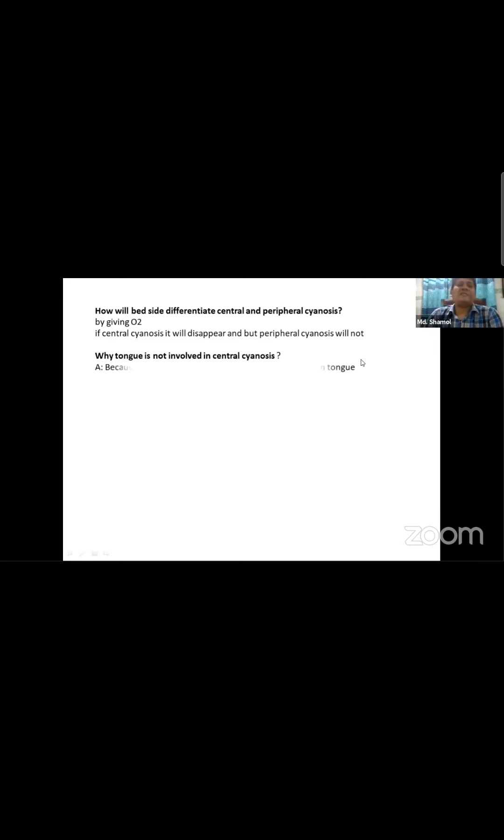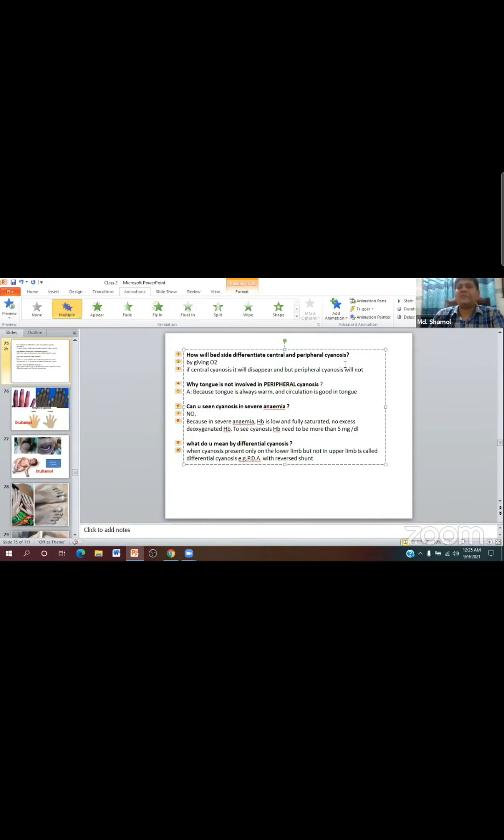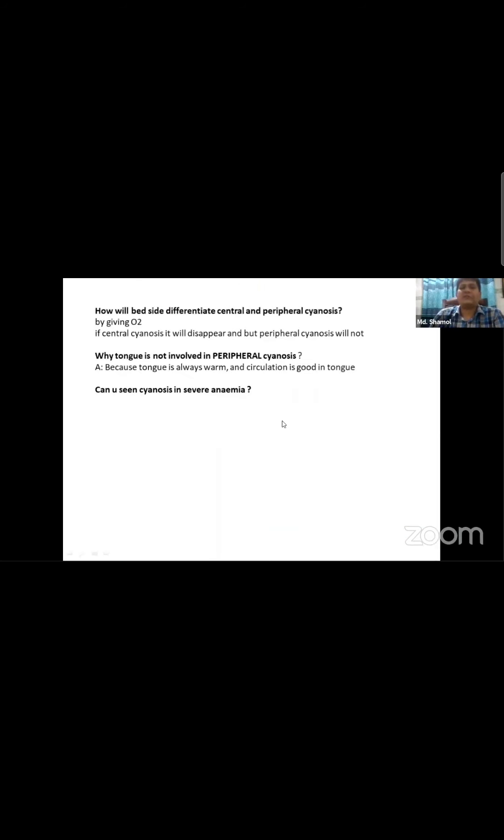Central cyanosis involves the tongue - why is the tongue involved in central cyanosis but not peripheral cyanosis? It's because central cyanosis involves the core circulation, so the tongue is always warm and shows the cyanosis. The tongue is always involved in central cyanosis.